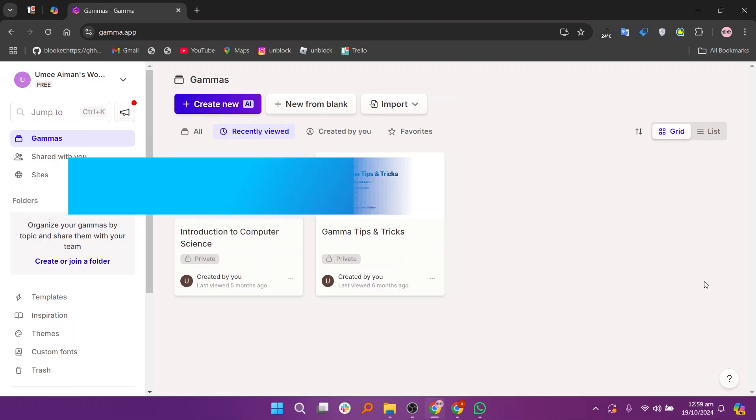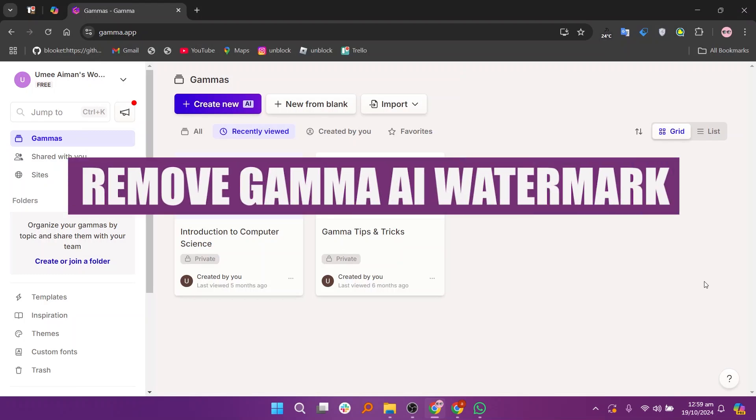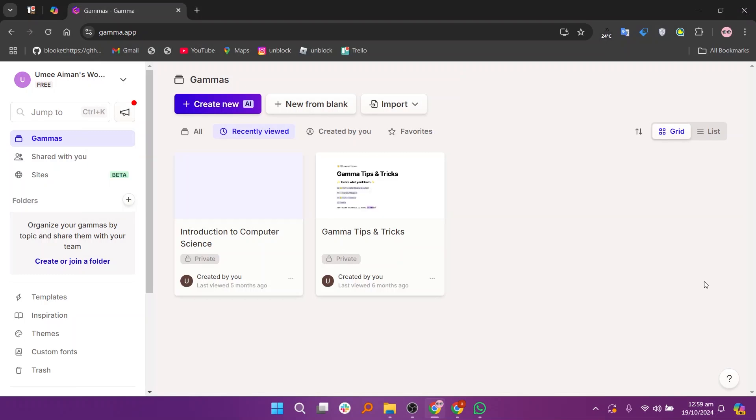In this video, we will show you how to remove GAMA AI watermark. If you guys want to get started with GAMA AI, you can use the links down in the description.